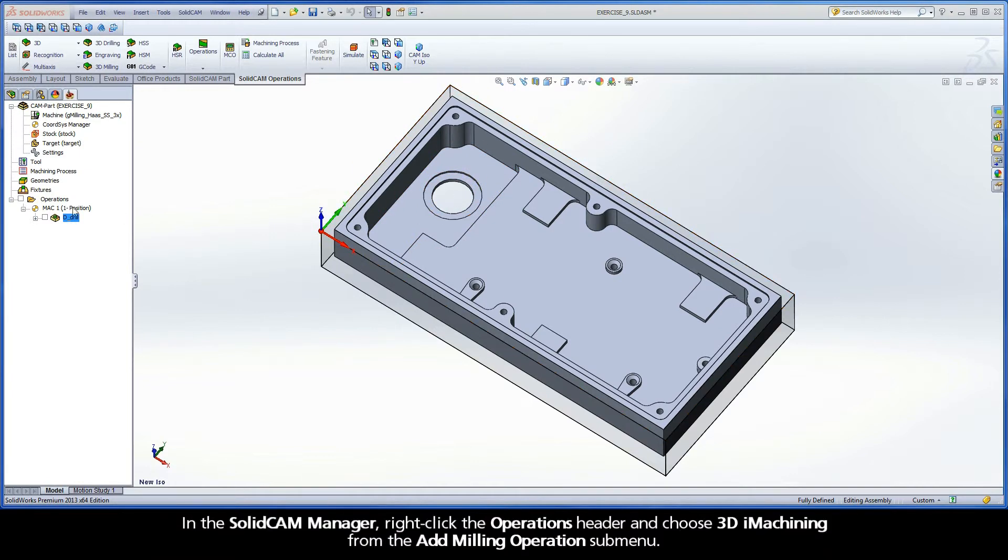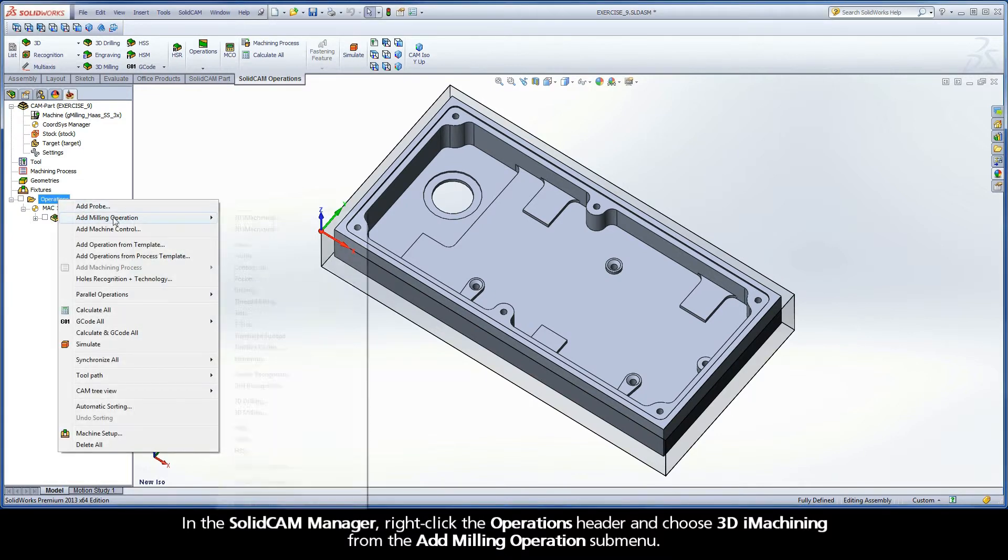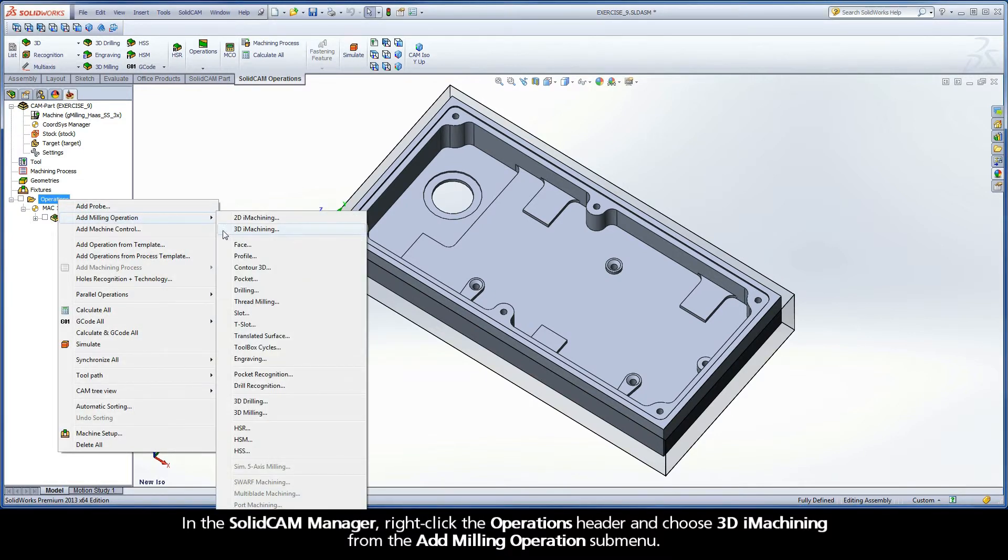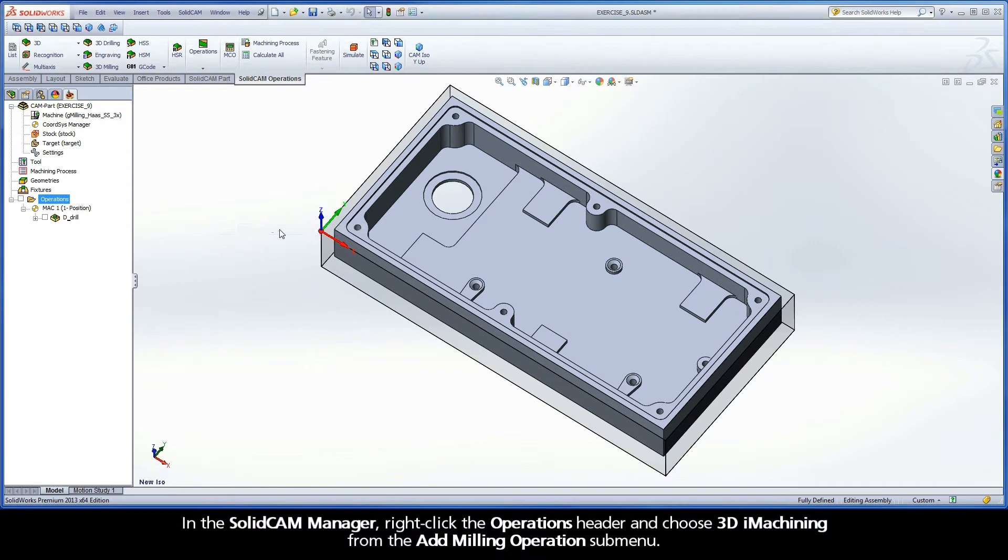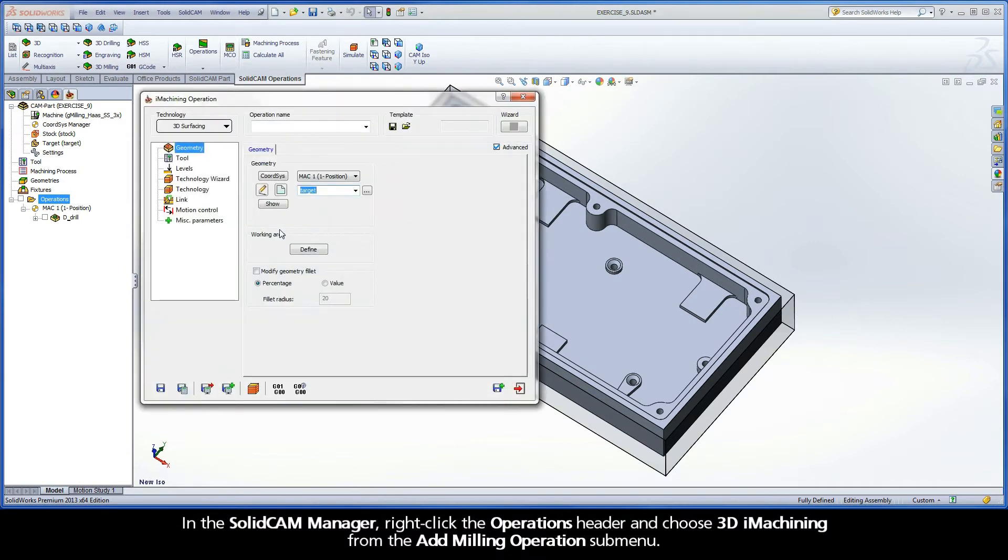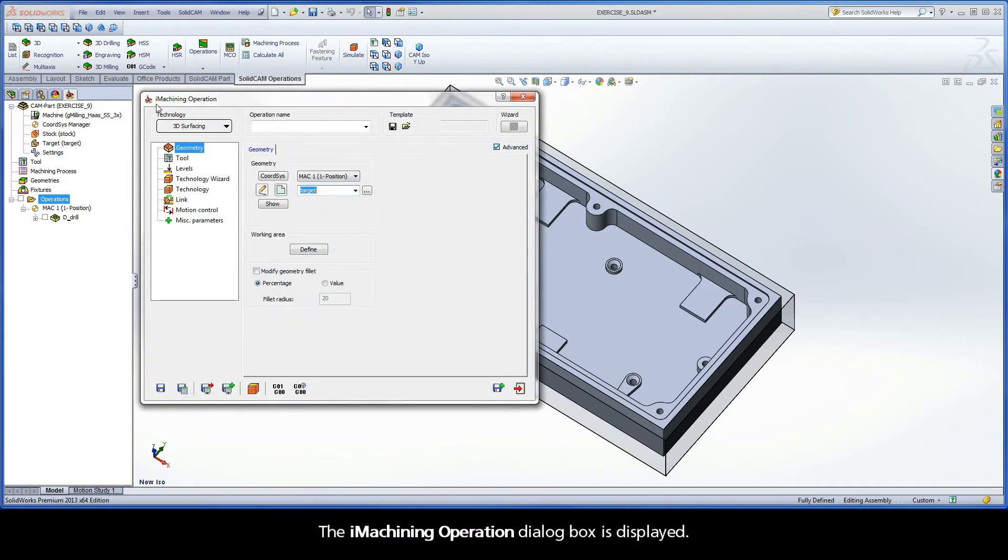In the SolidCAM Manager, right-click the Operations header and choose 3D iMachining from the Add Milling Operations submenu. The iMachining operation dialog box is displayed.